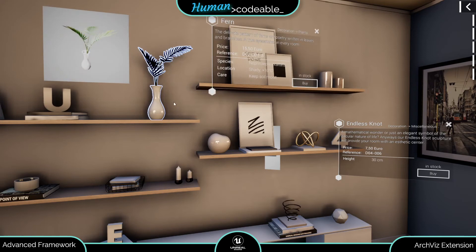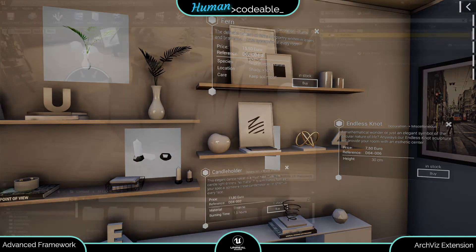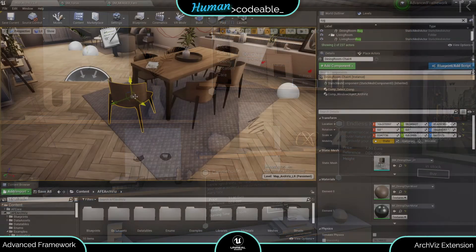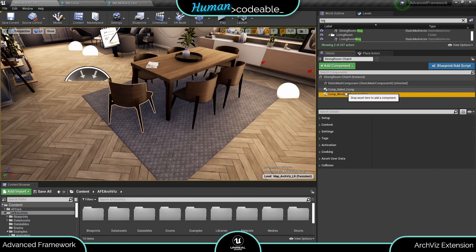However sometimes auto positioning does not yield satisfactory results. Therefore we can also position the info window manually like this. All relevant information on the info window positioning is comprised in the settings category of the window component.